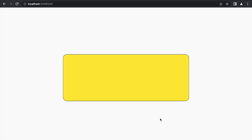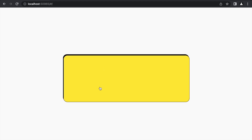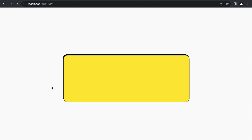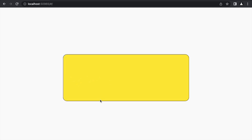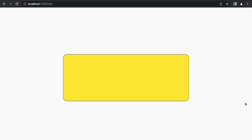Hello everyone and welcome back to my channel. In this video I am back again with another quick Flutter tutorial. We are going to create a cool hover animation effect where hovering over a box changes the mouse cursor style and also shows a cool animated effect which looks very clean and polished. So without wasting any time, let's begin.